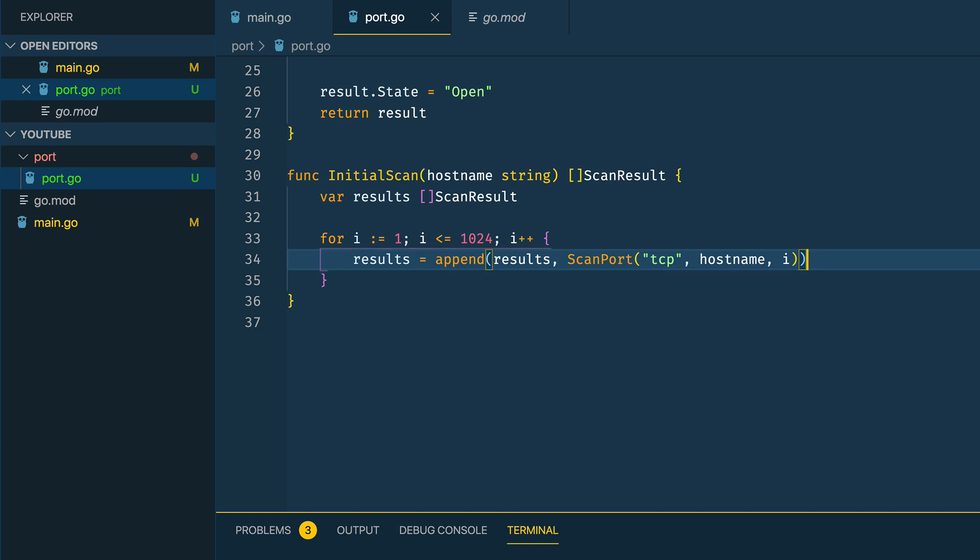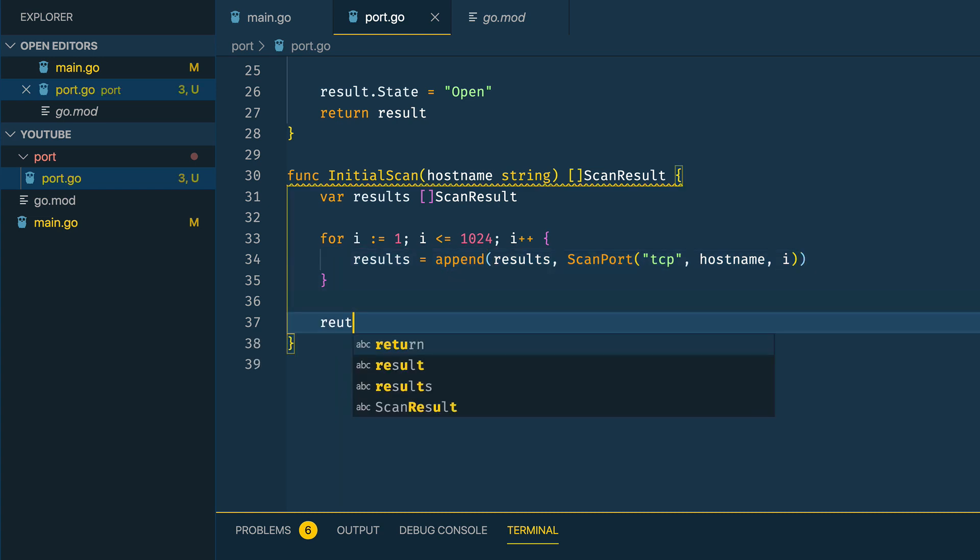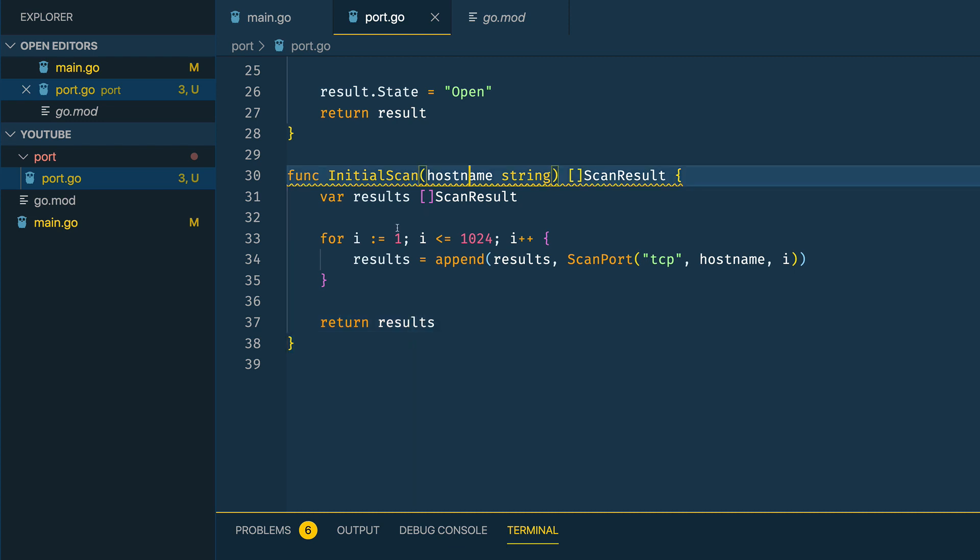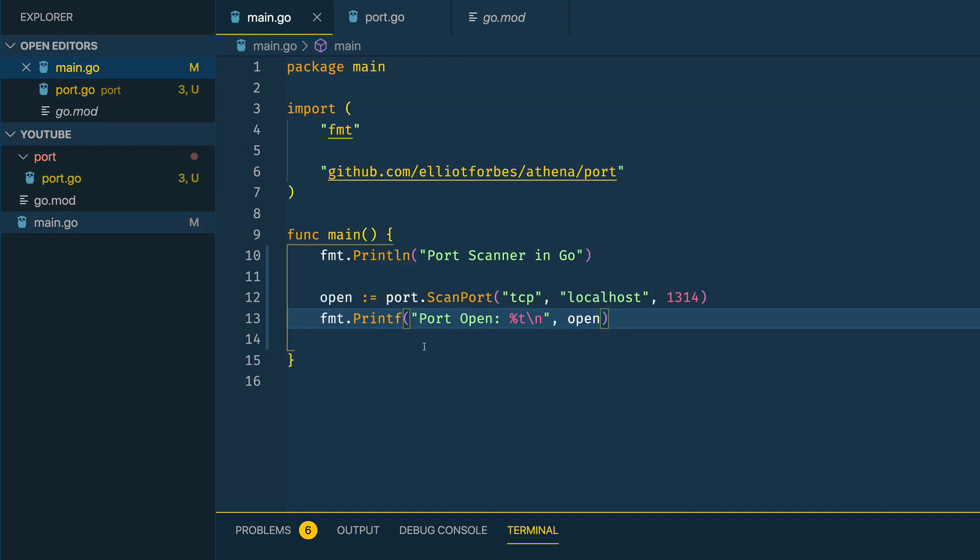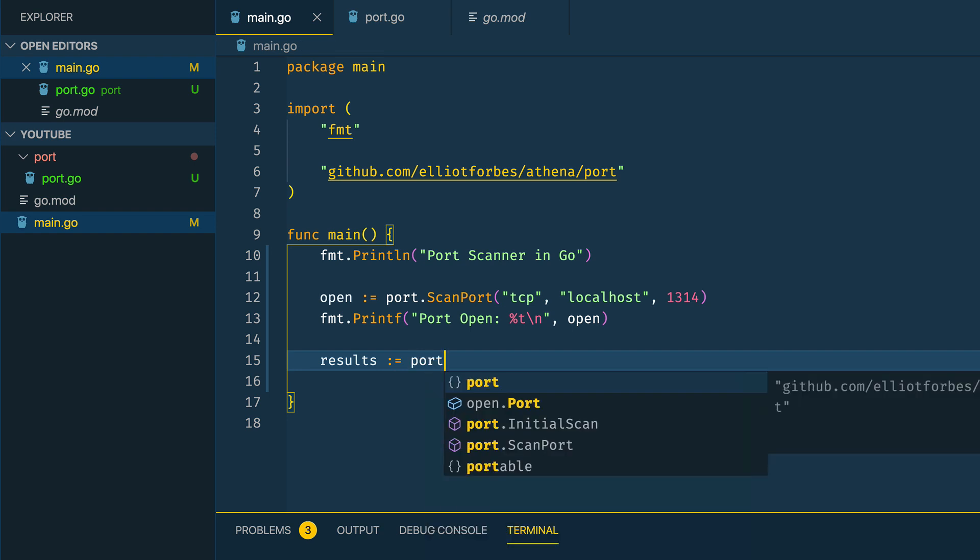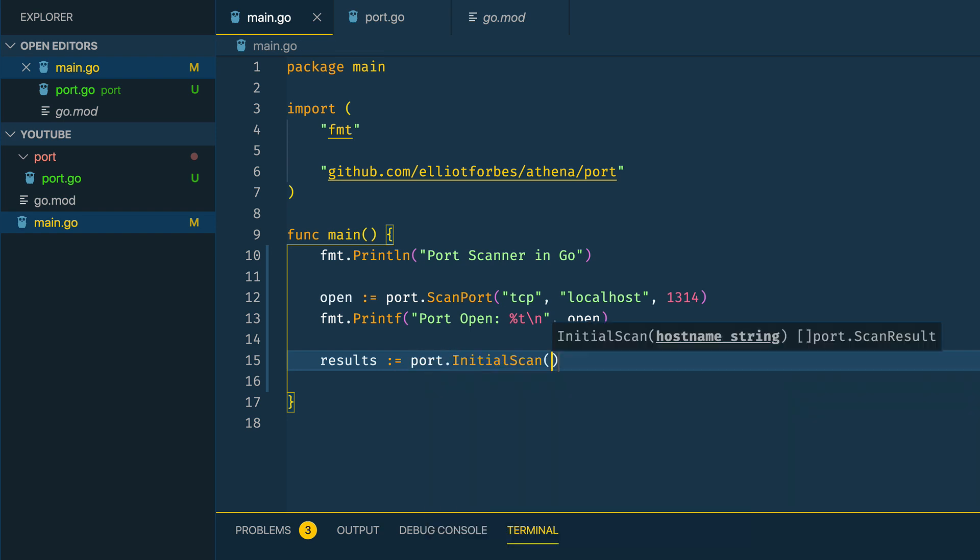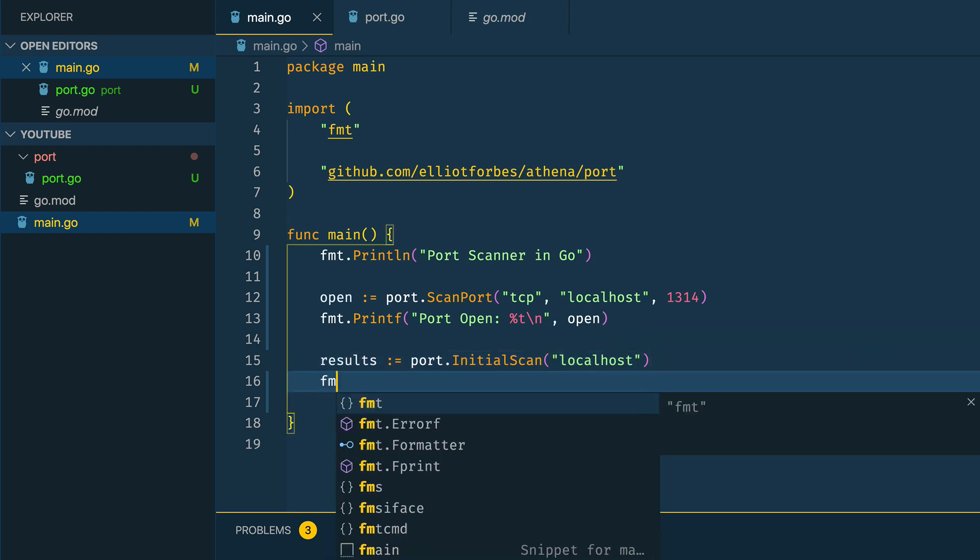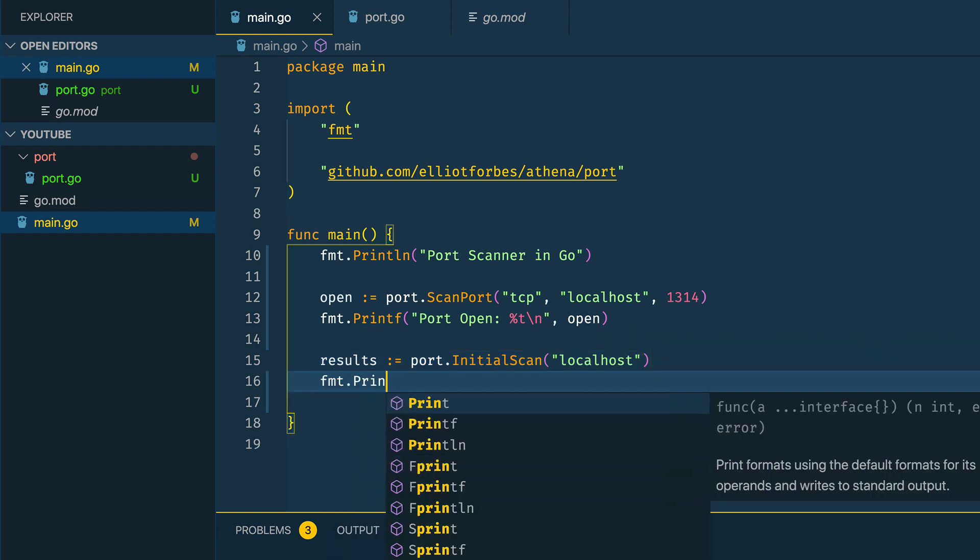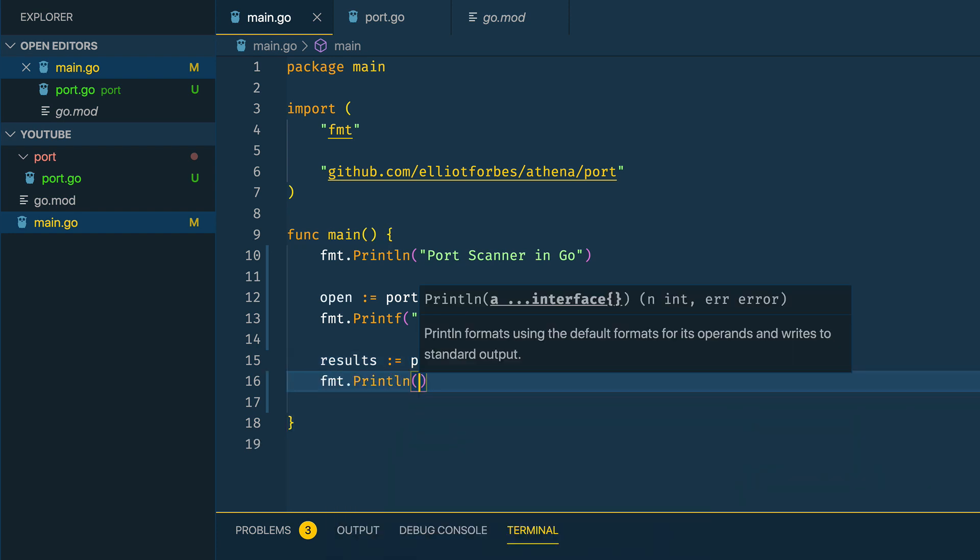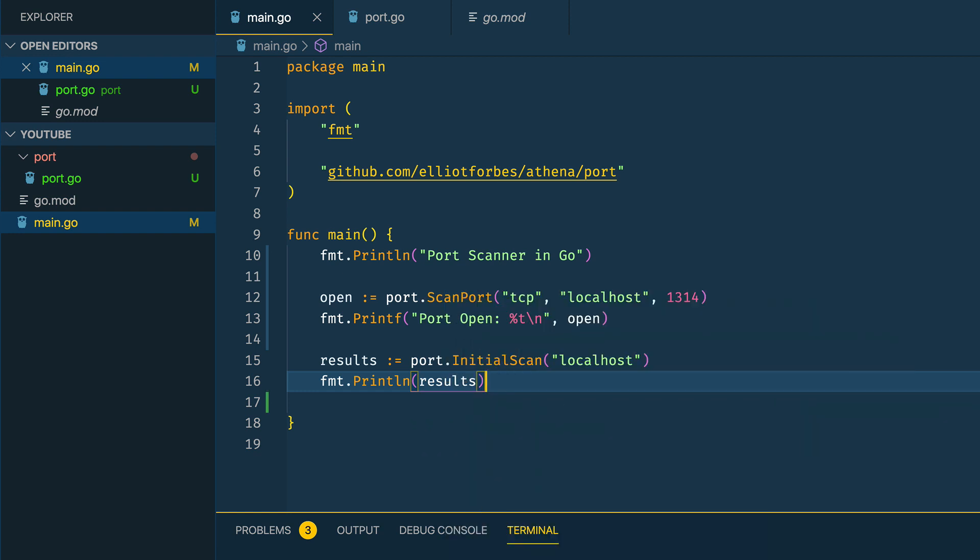Finally we want to return these results. Within our main.go function we then want to call this initial scan: results equals port.InitialScan passing in localhost for now, and then finally we'll print out the results.